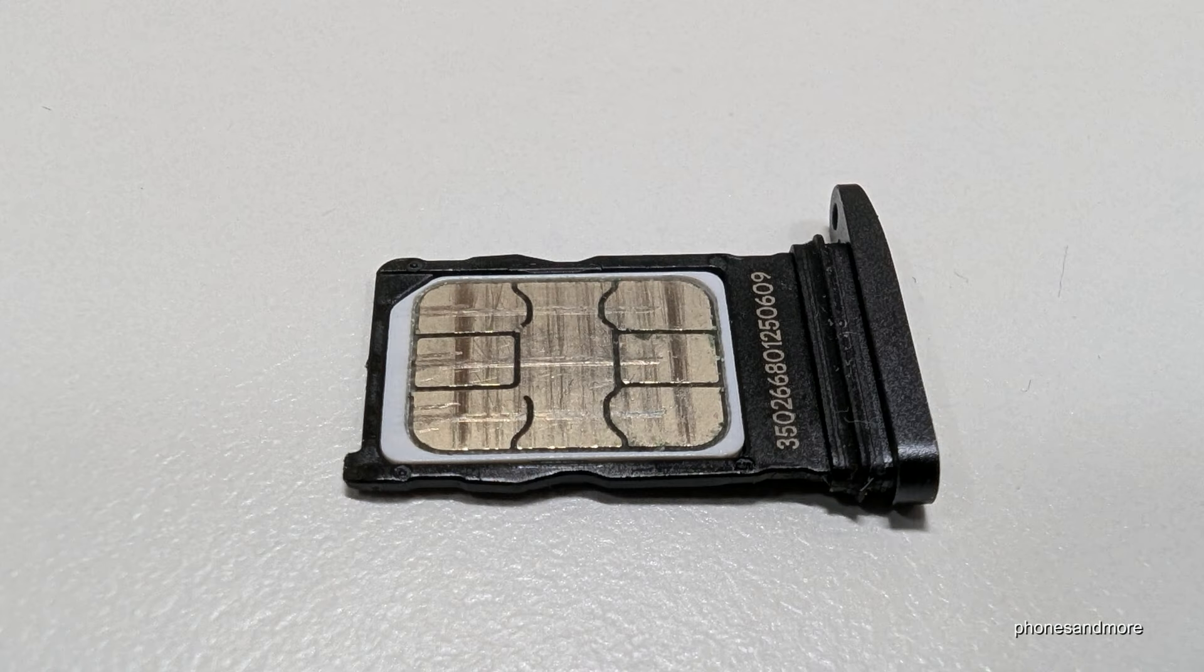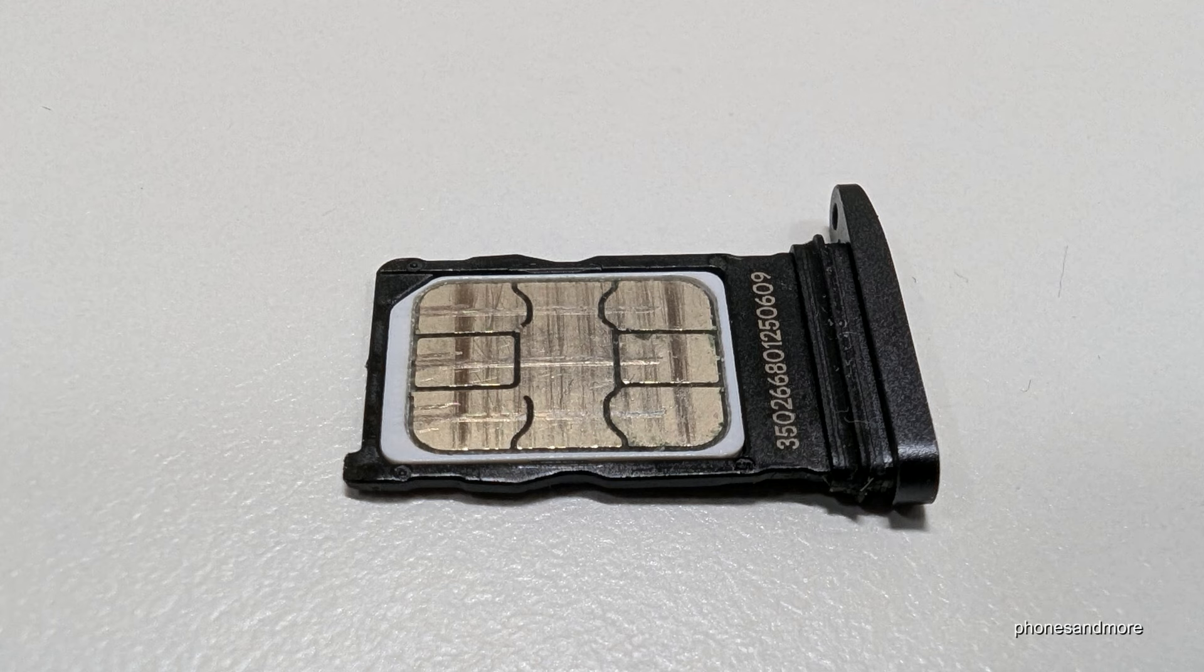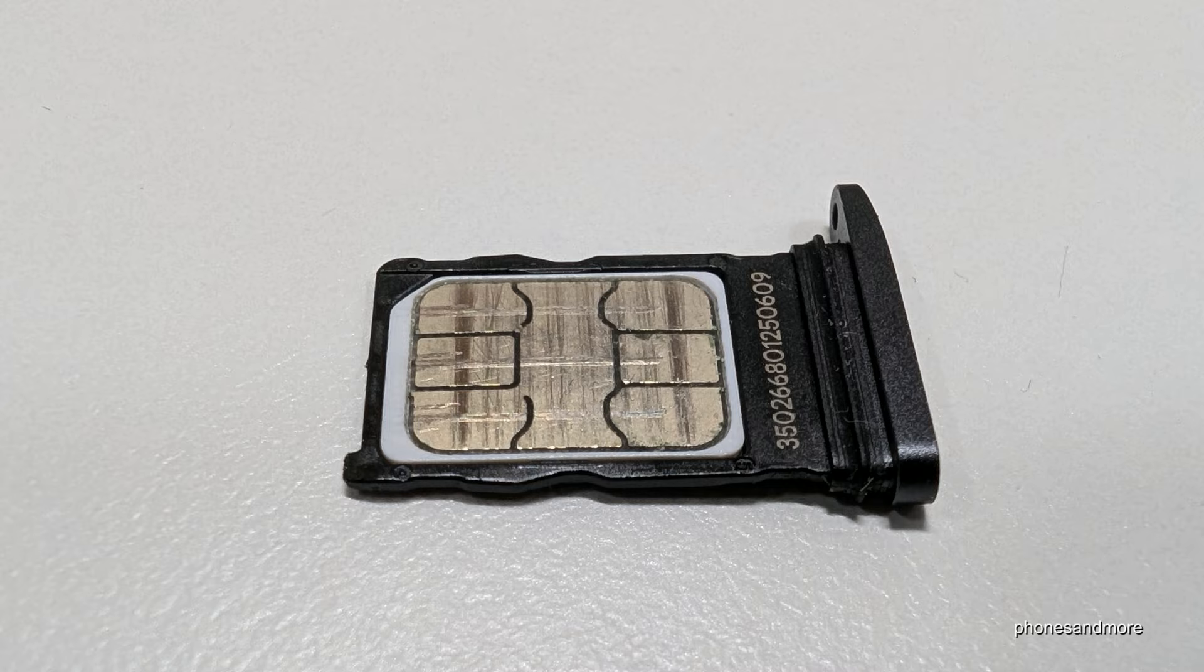There is a missing corner on the SIM card that aligns with the missing corner of the SIM tray. It only fits one way, and as you can see, the contacts are on top.